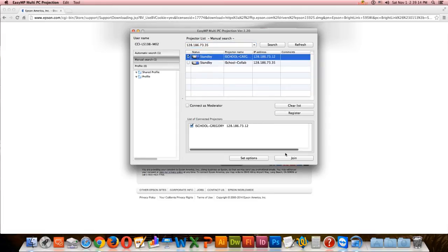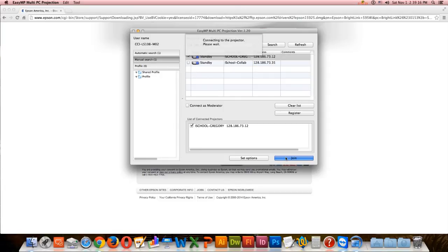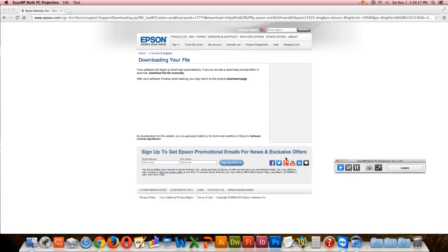You should then see your computer screen mirrored on the projector. Once you're done, click Leave.